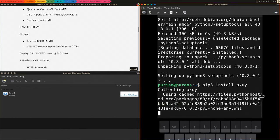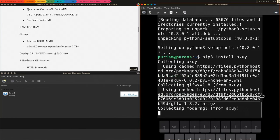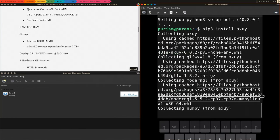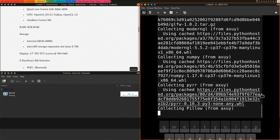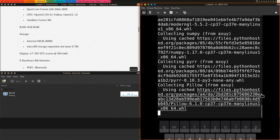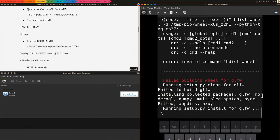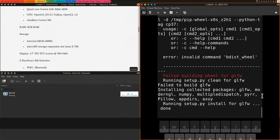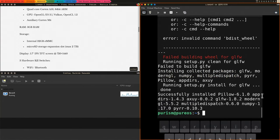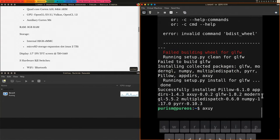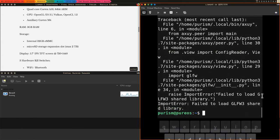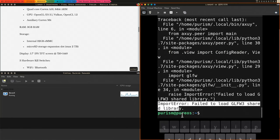This time it better be working. Oops, I forgot to install GLFW.